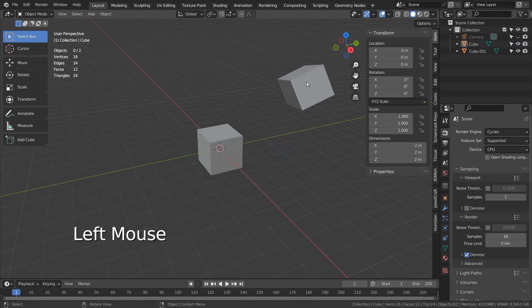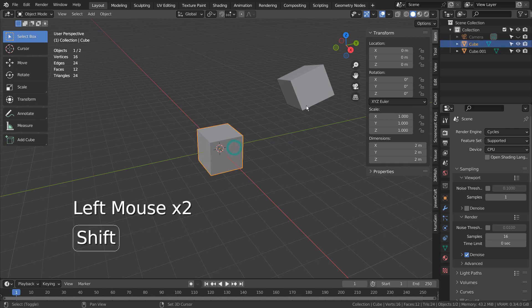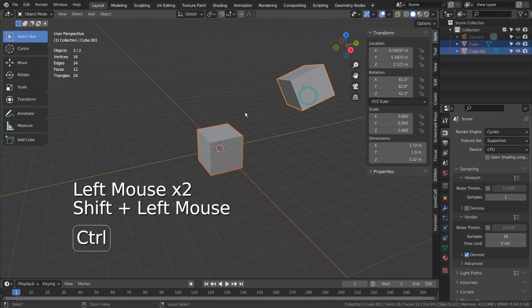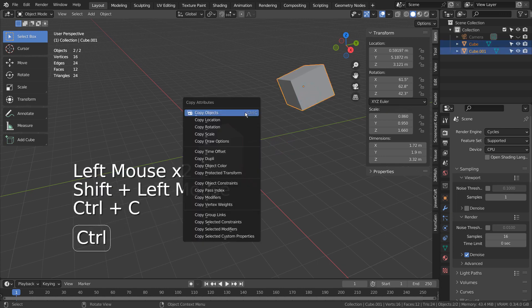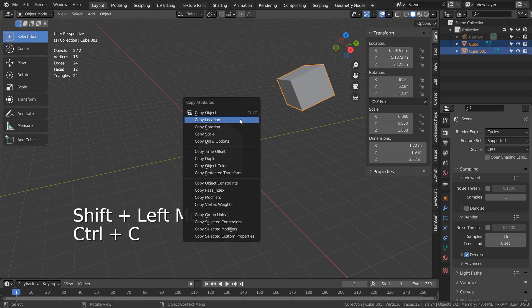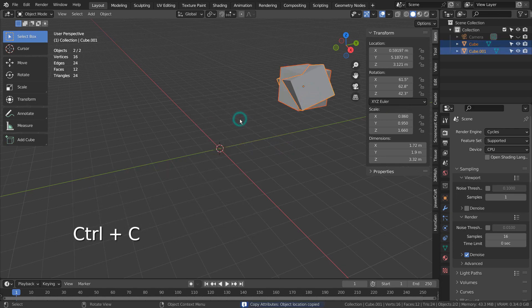Please select the original mesh, and Shift-Select the duplicated mesh before pressing Control-C to use the add-on.